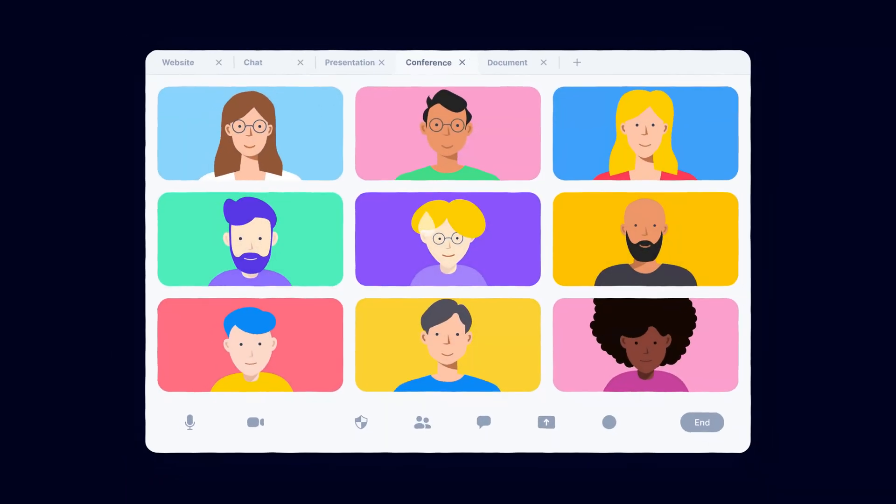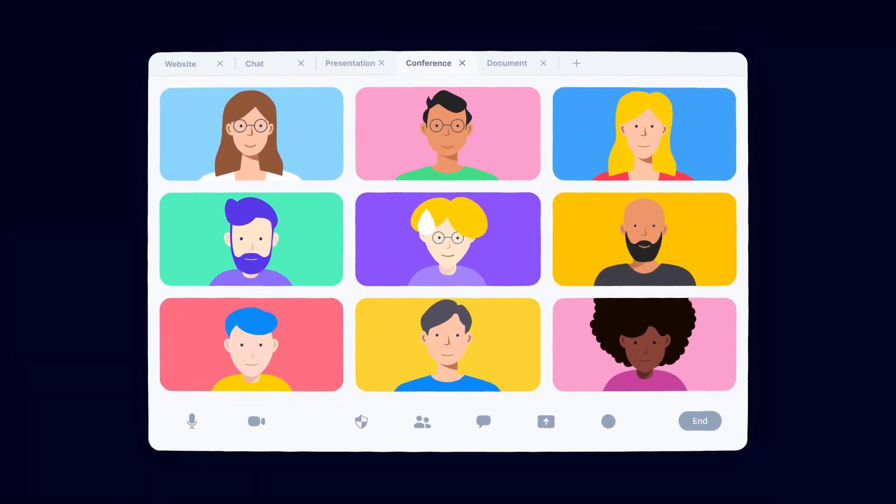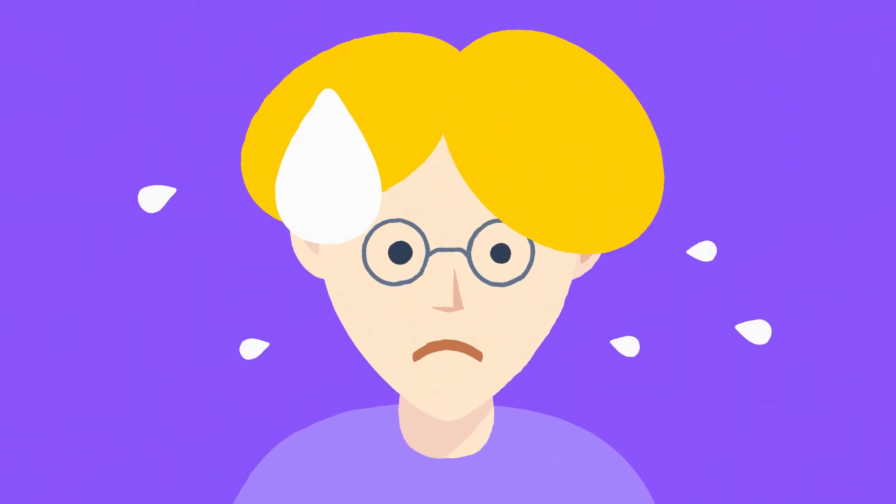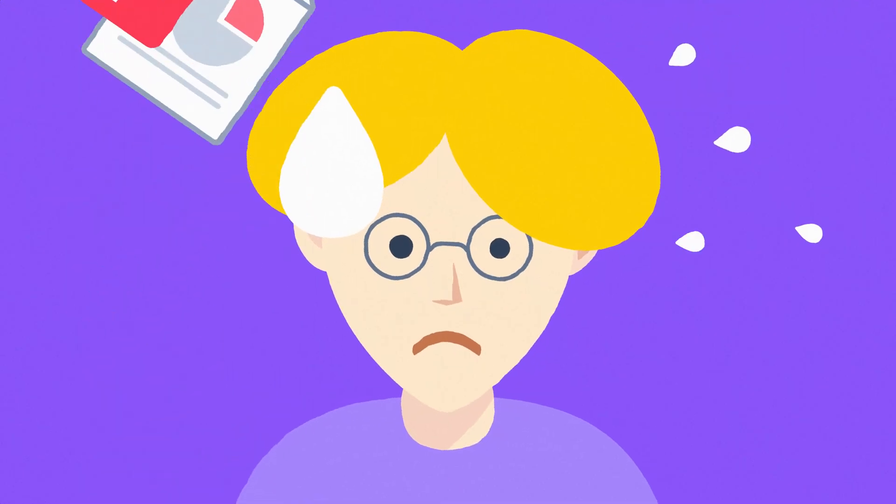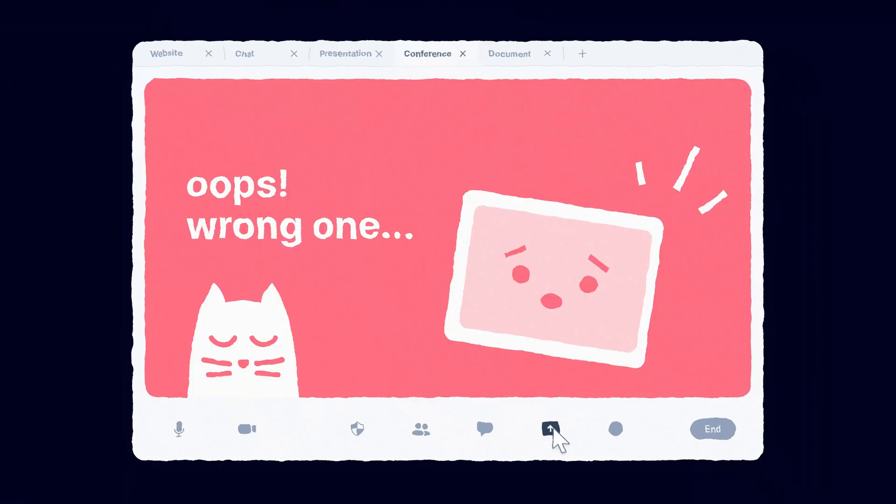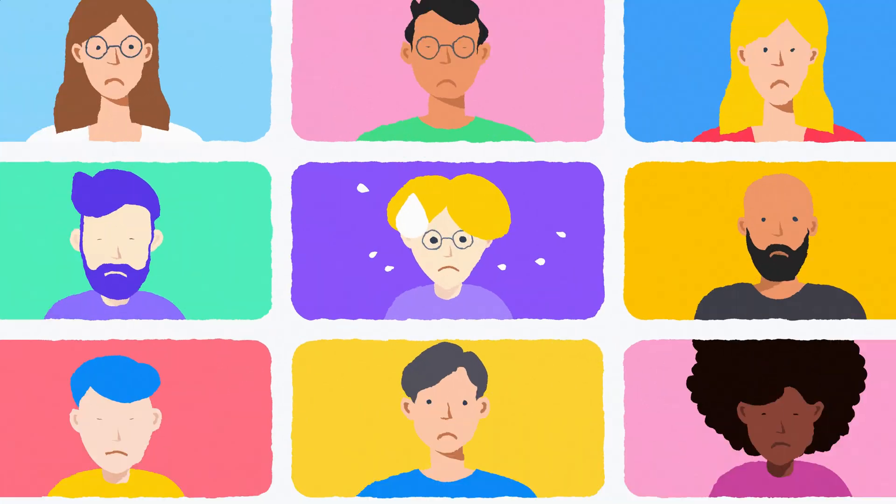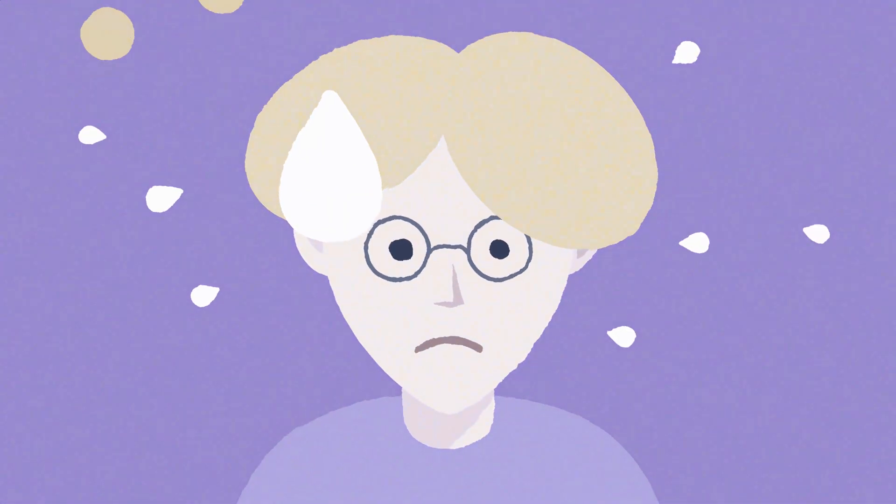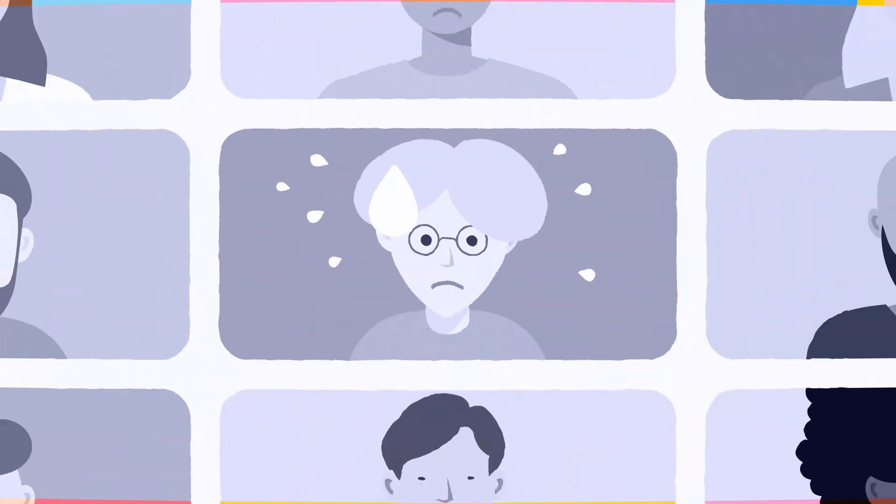You have to get all the right people in the right meeting at the right time. Keep everyone happy and engaged. Hop between tabs to find what you need, share your screen and be your best self. All at the same time.